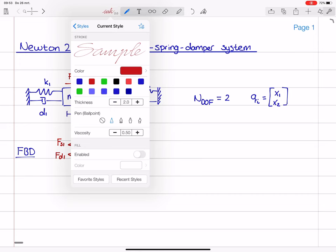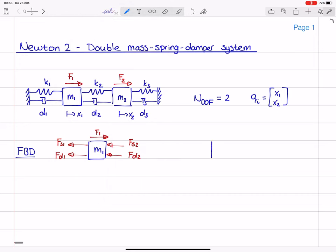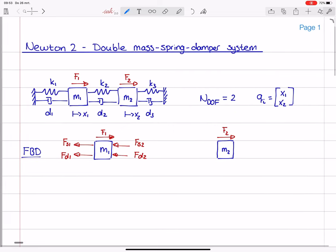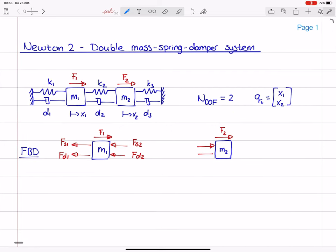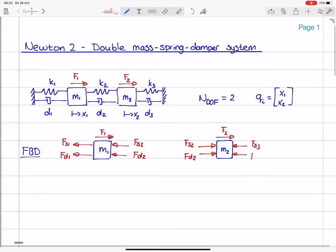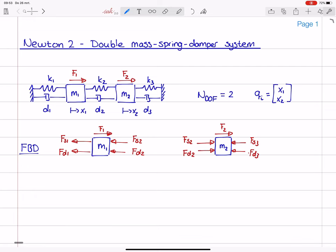Now for the free body diagram of m2, I will allow it to move. We have f2 as the external force. For fs2 and fd2, I cannot make a free choice anymore — I have to obey Newton's third law, since I already decided their directions on m1. We still have the third spring and damper force opposing the motion: fs3 and fd3.